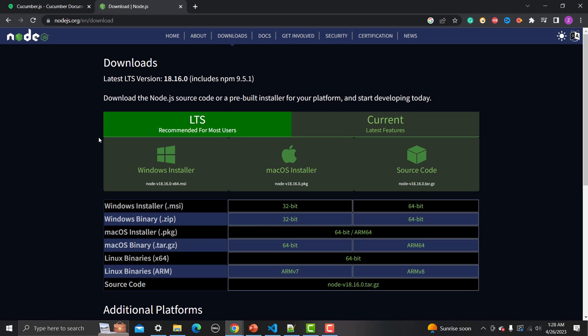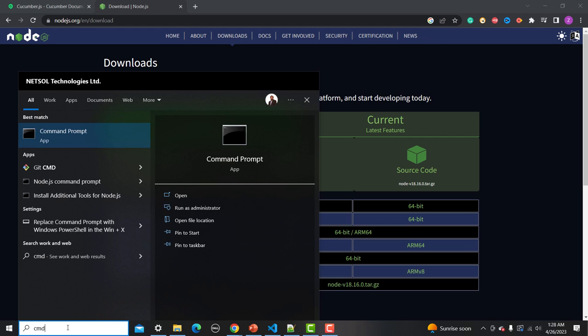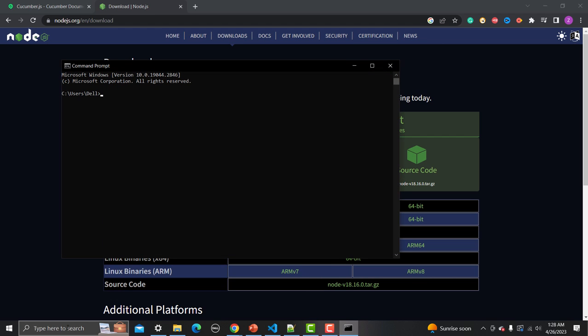Once you have downloaded Node.js, configure the build path and environment variables. Then go to the command prompt and type 'node -v' — it will show the Node version — and 'npm -v' to show the npm version. If these are displayed properly, it means Node is configured correctly on your system.